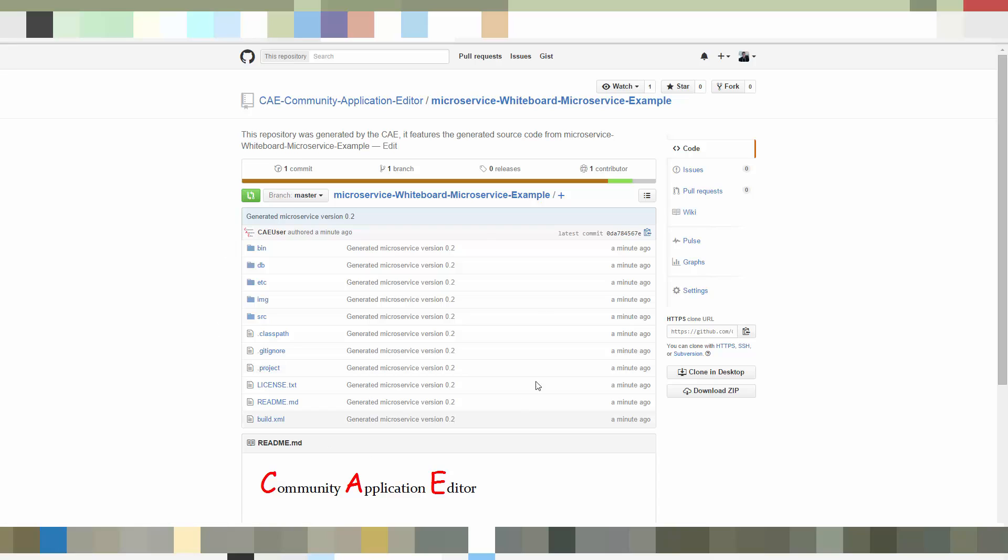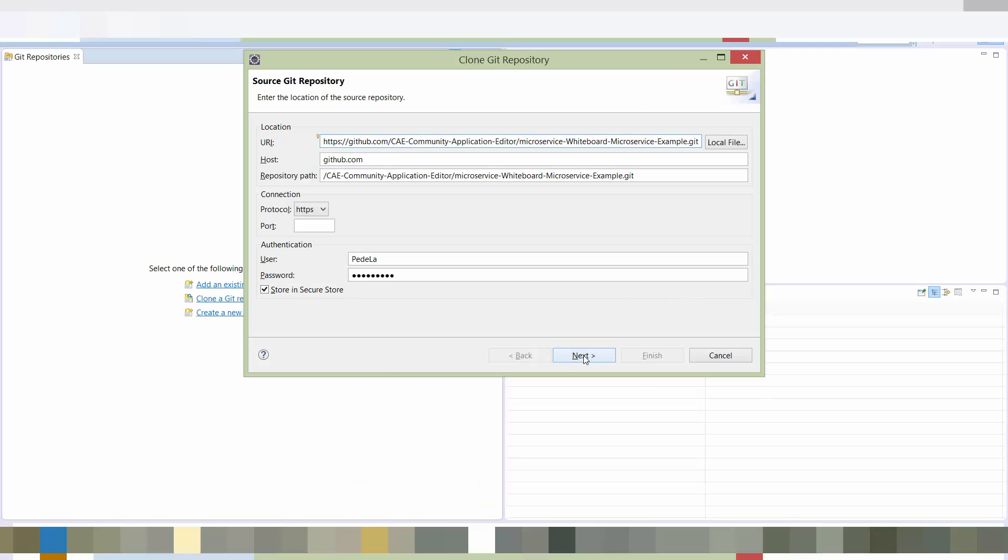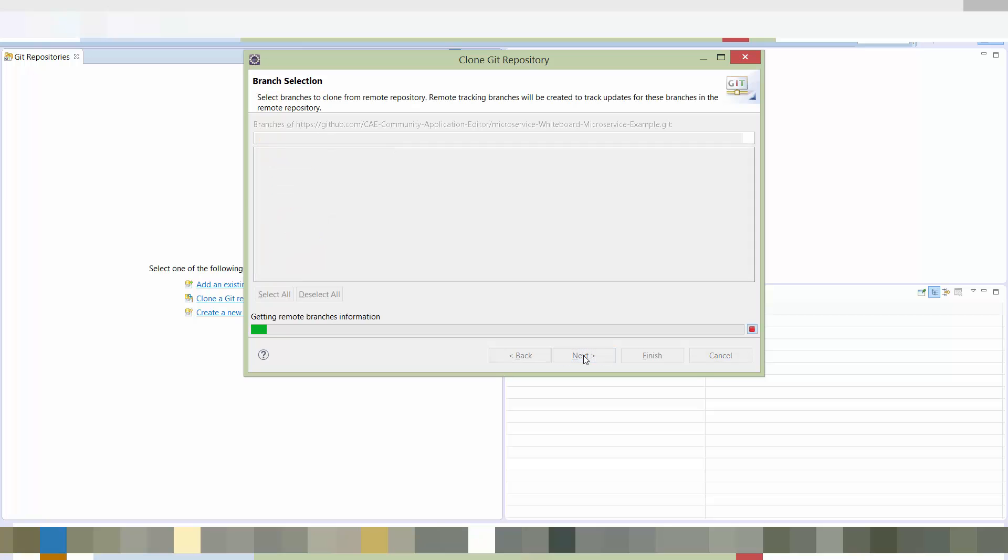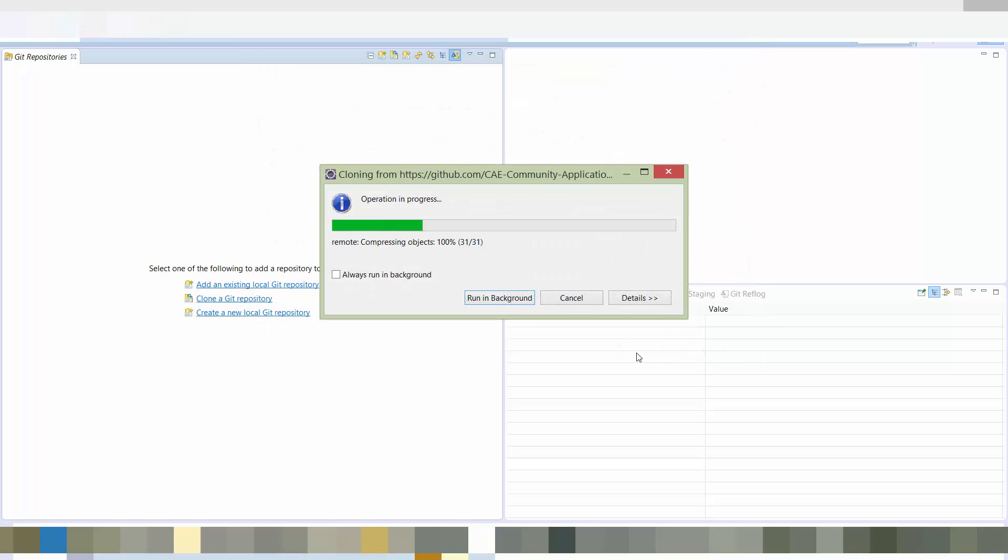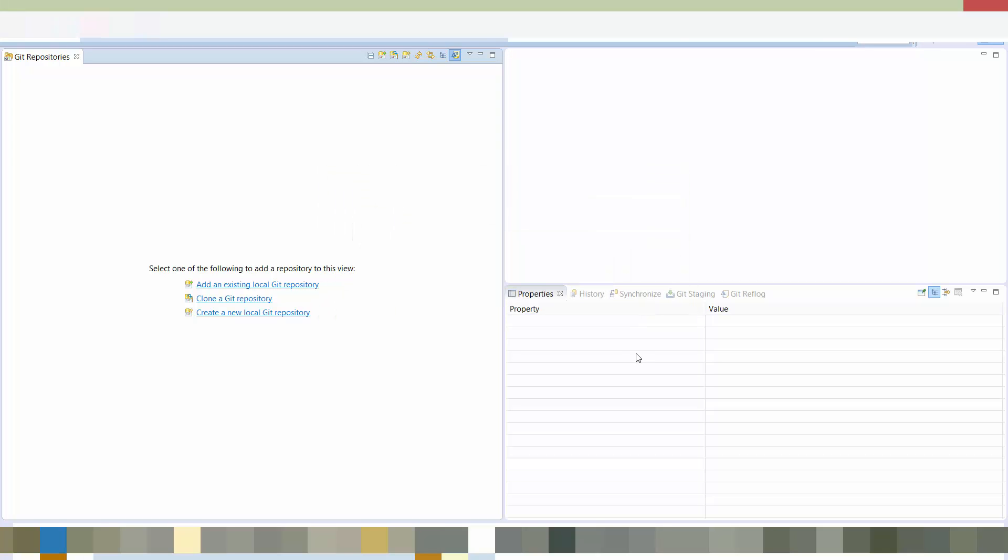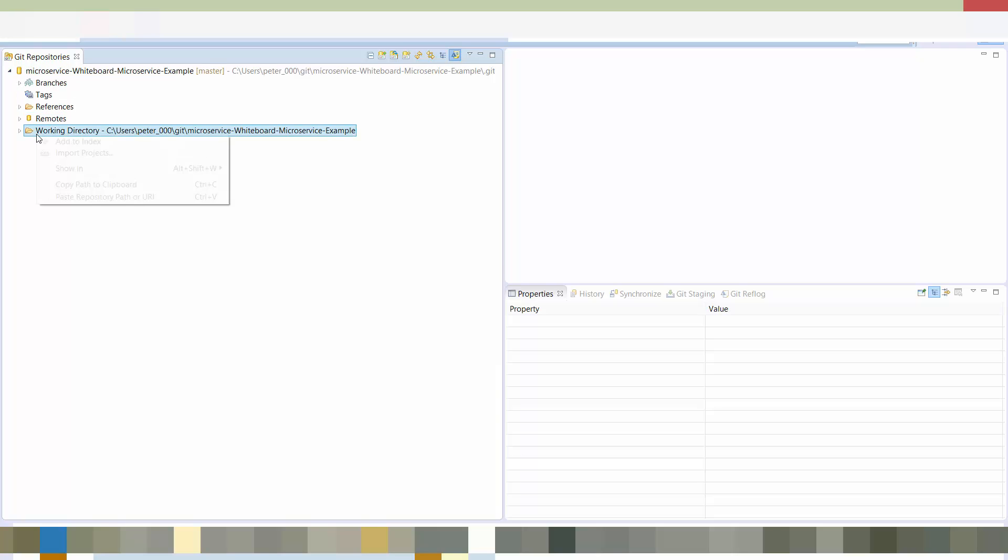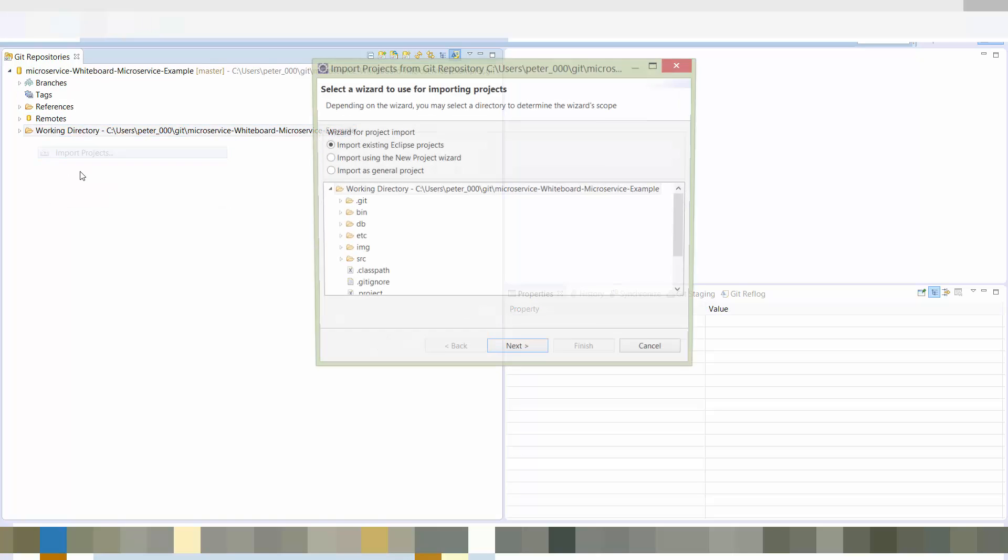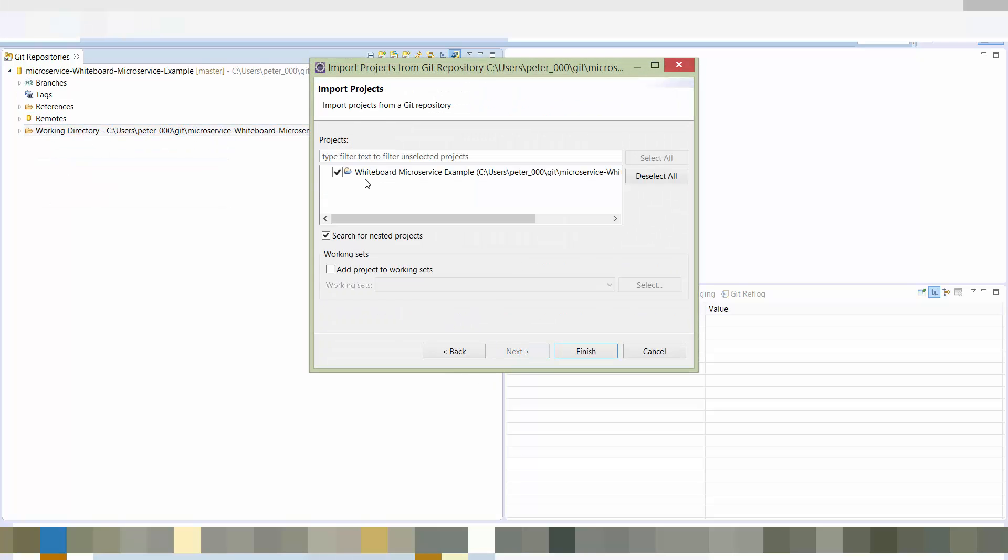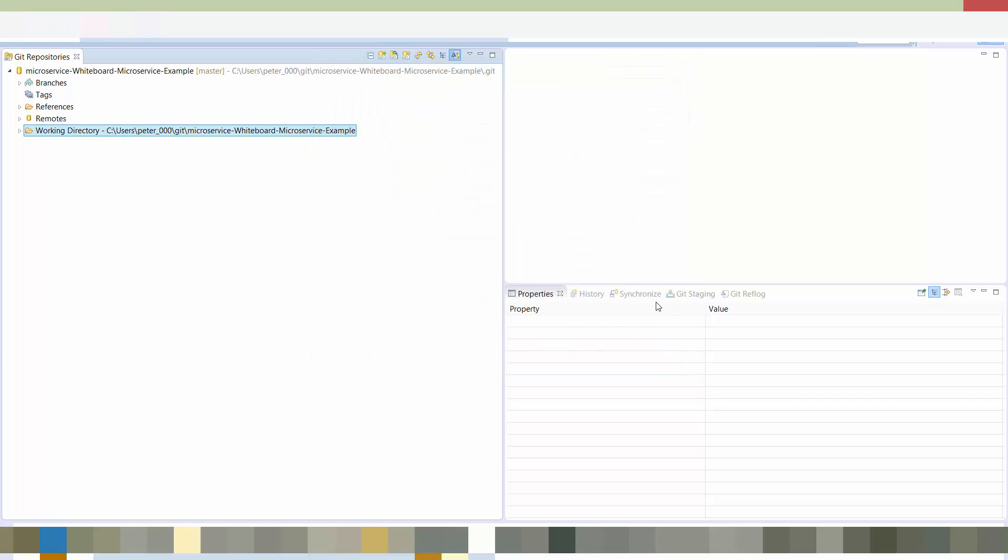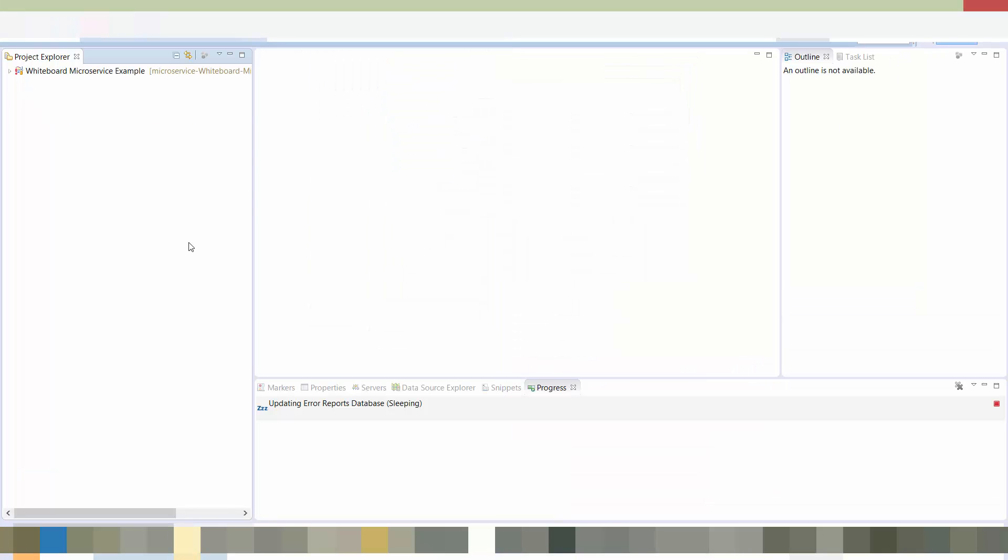So here it is. What we will do now is we will clone this service. So we copy the address, add it in this case to our Eclipse IDE, and import the project. So this git project is now imported. Now we have to import the project from the git project. And as you see here, this is done with some clicks.